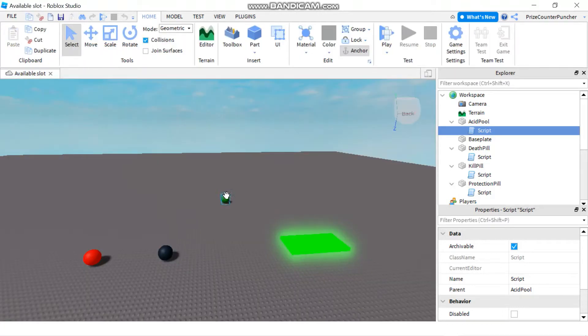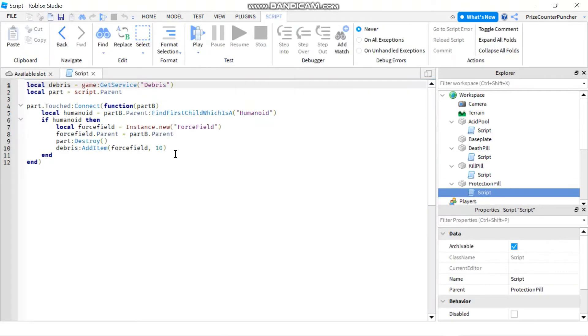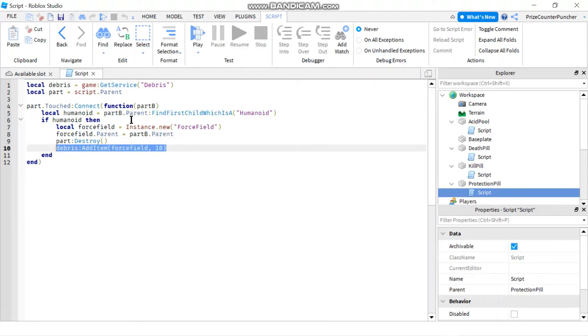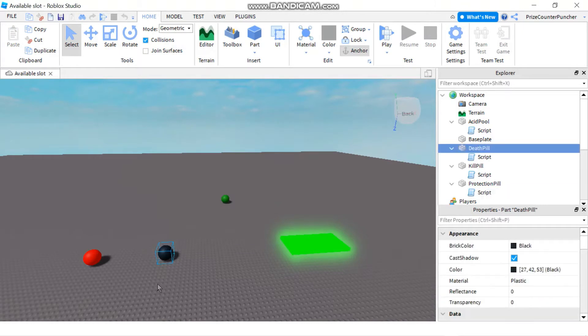And on the far side here we have the protection pill which gives the player the force field so that protects the player from the take damage function, but the other two parts still can kill the player.